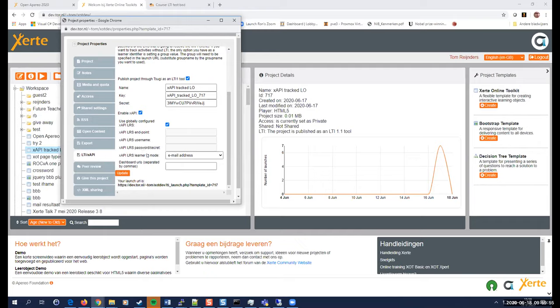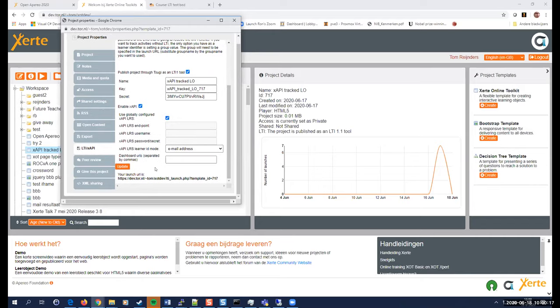And in the property window, you have a tab called LTI xAPI. And here I can enable this specific learning object as an LTI one tool. And I can enable xAPI tracking. And then I have the choice whether I want to use the globally configured xAPI credentials, or that this learning object has to be tracked in a specific LRS for a specific institute of a specific student. So that those are the choices that I have. So we have a question.